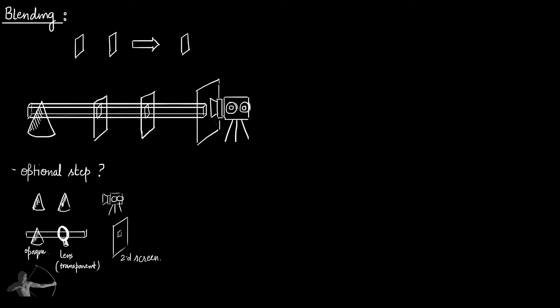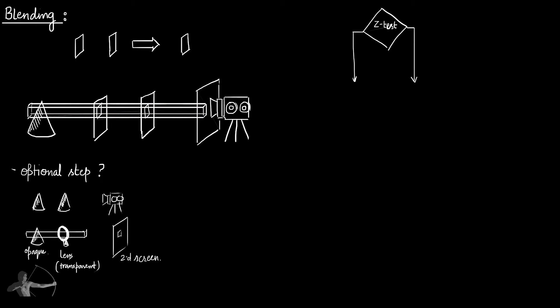As in the previous chapter, we saw how multiple objects are sorted based on the Z distance of each fragment. And when a pixel of an object passes the Z test, its color and the alpha value given by the pixel shader goes in the color buffer. Otherwise, these values for a pixel will be rejected.